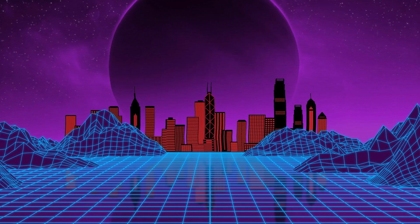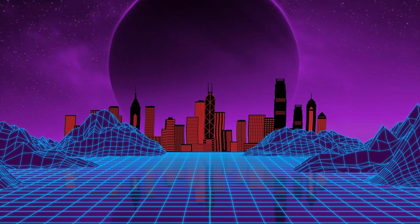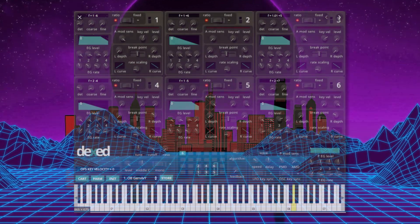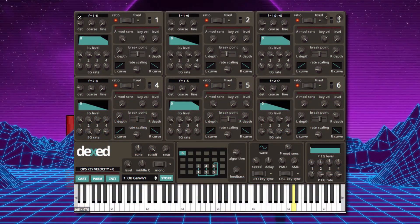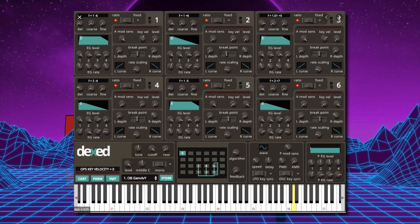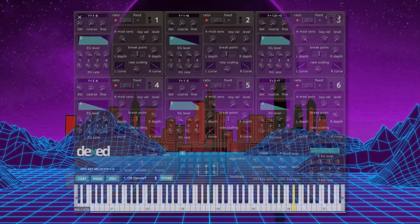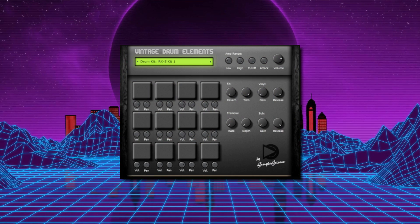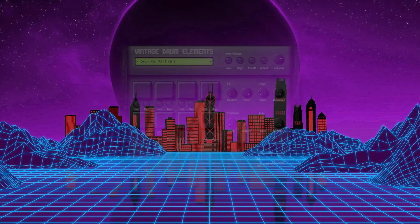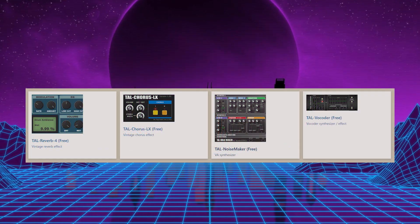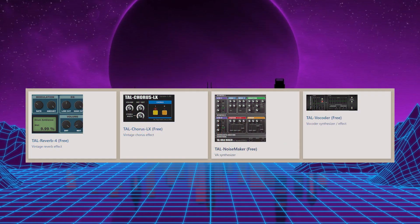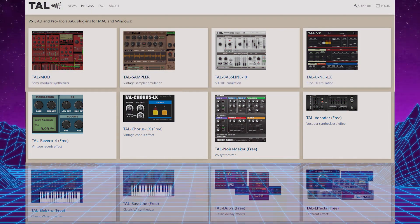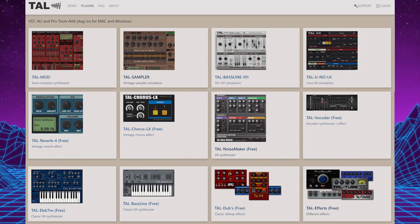So the free ones, which you're probably more interested in, are Dext, which emulates the Yamaha DX7 — just go and Google these and you'll get a free download link. Vintage drum elements, TAL Noisemaker synth — in fact all the TAL synths are very, very good, they're all free. You've got TAL Noisemaker,